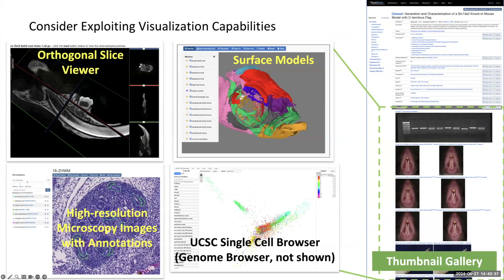We can also enhance the accessibility and usability of your research data through online visualization. These include the orthogonal slice viewer, 3D volume viewer, surface model viewers, high-resolution microscopy or high-resolution imaging with annotations, single-cell browsing, browser visualization online, and a genome browser. Our automated data pipelines handle both single-cell and high-resolution images, and we are working on additional automated pipelines so that more data will automatically end up in the online visualizations on our site.